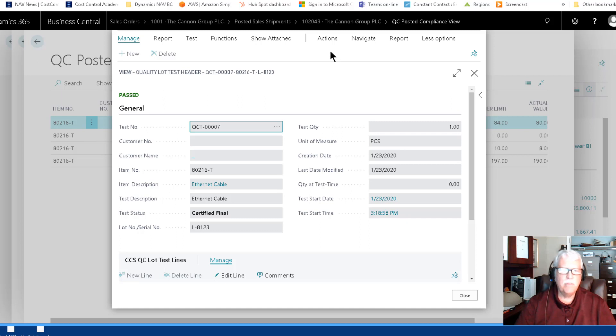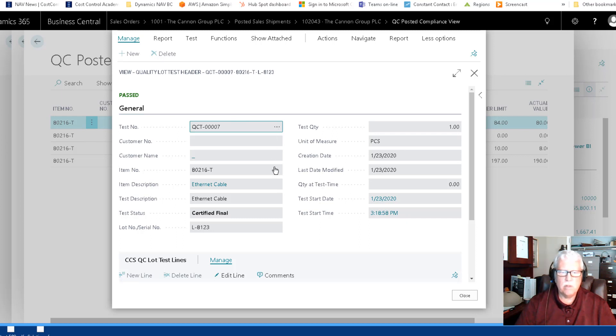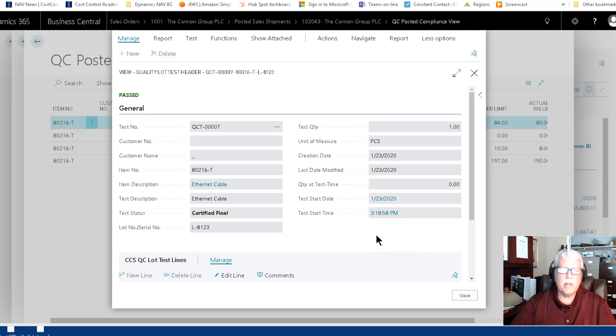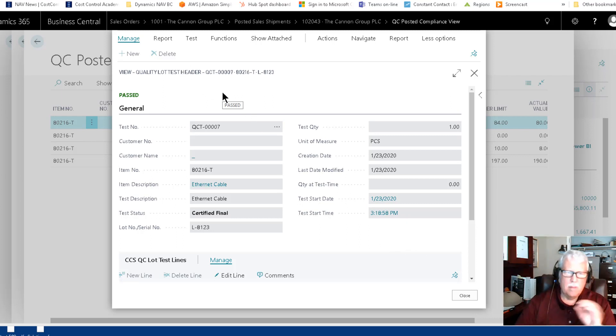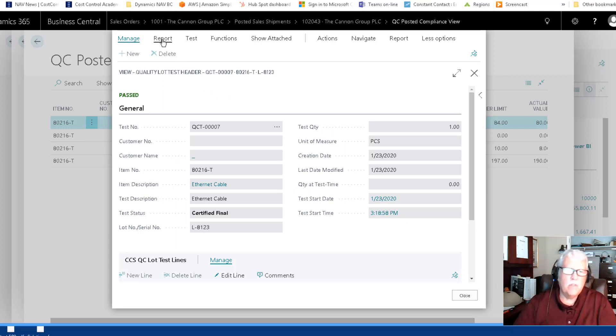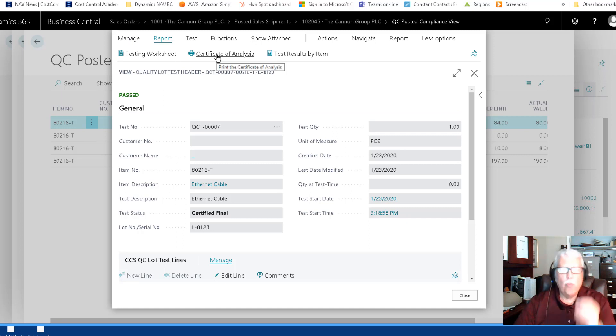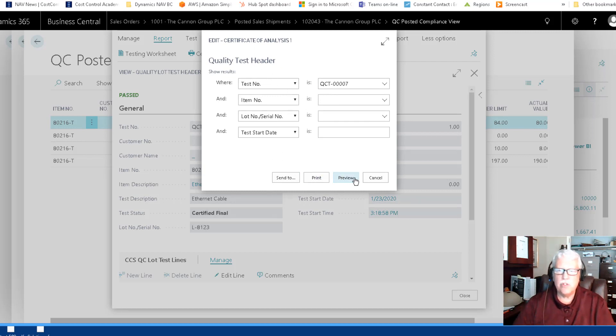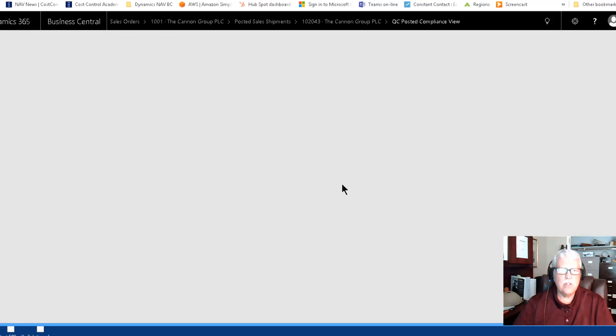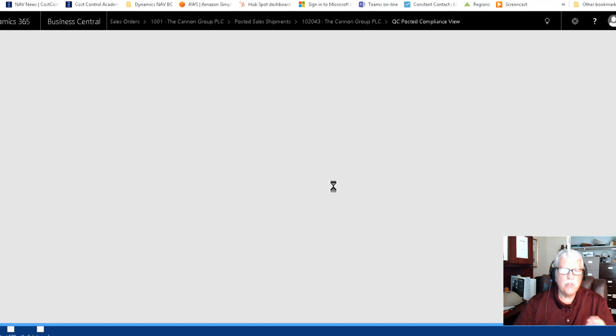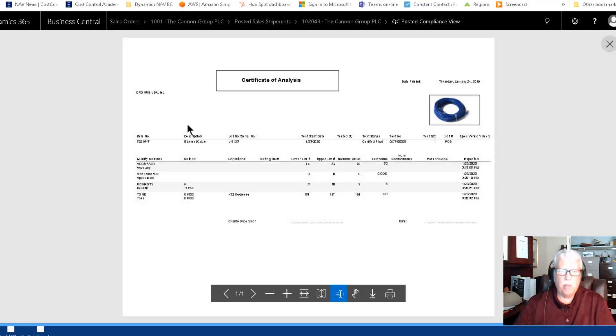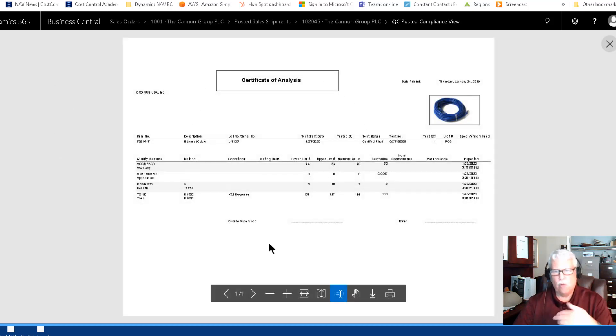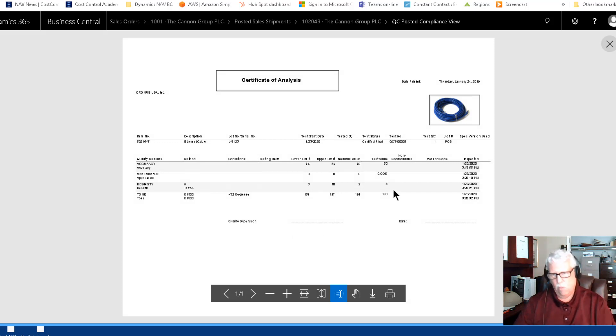This is the final test and something else that you might want to do from this test. I was looking for the certificate of analysis. I think oftentimes you'll want to print that. So just come to reports and you can reprint the C of A at any time. This is really nice. So here's the quality header and let's just preview this. This is for test number seven.